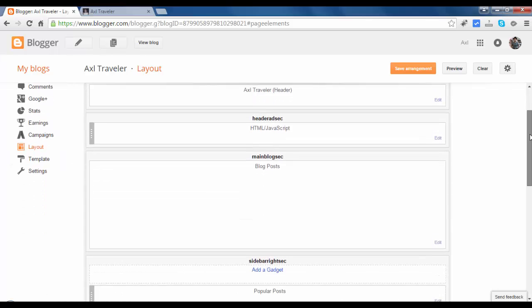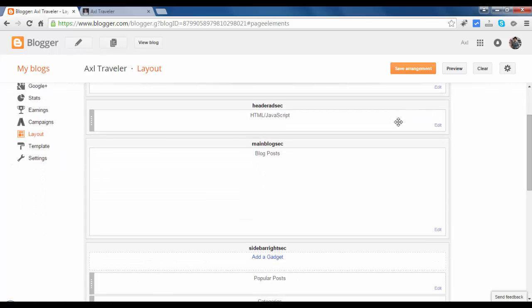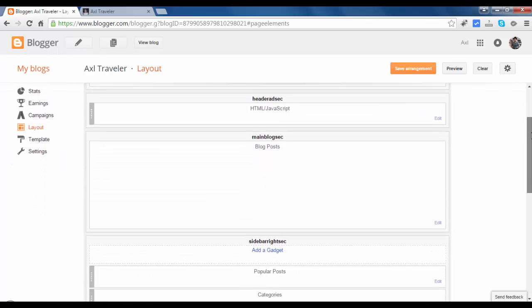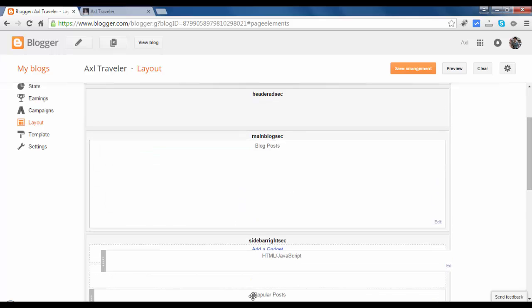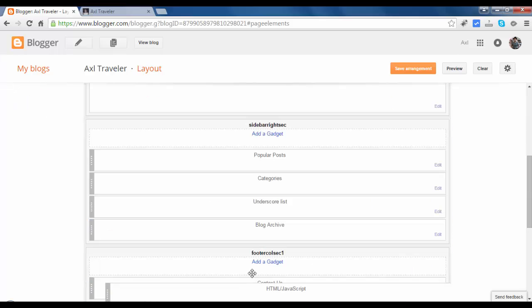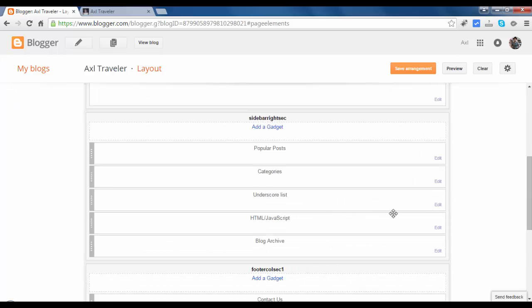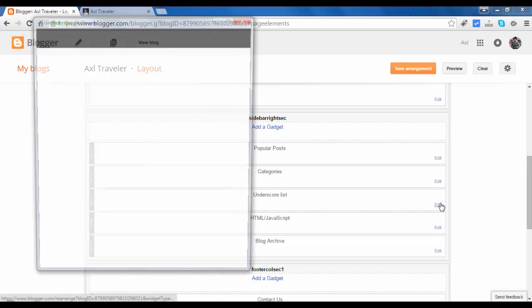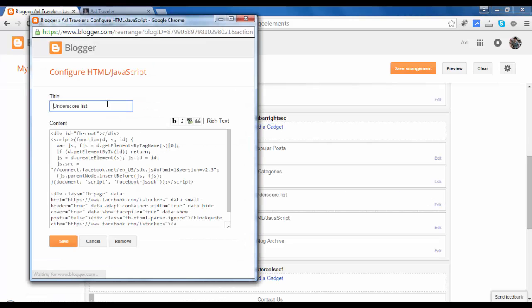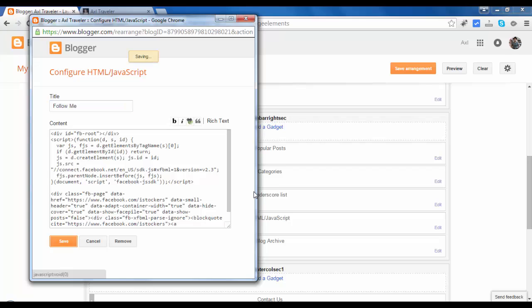This is the Twitter widget. Let's move this to the load of Facebook. This is the Facebook box. Follow me, and save.